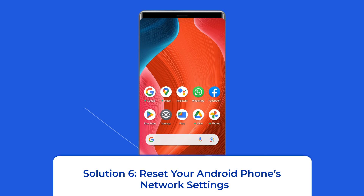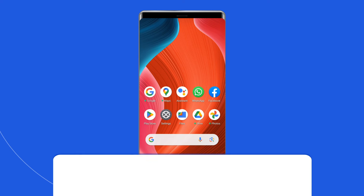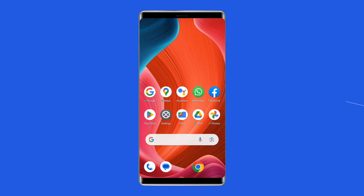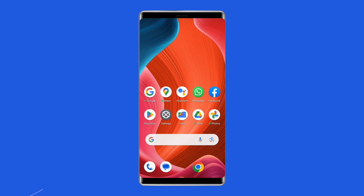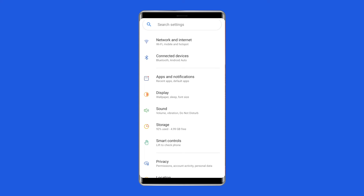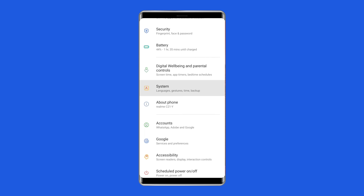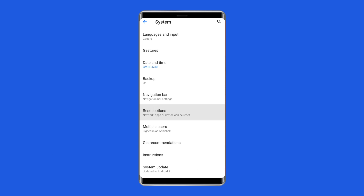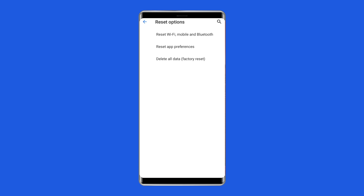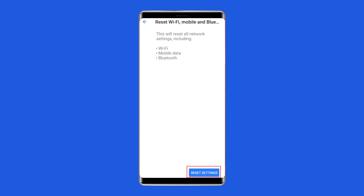Solution six: Reset your Android phone's network settings. The next method to resolve the connection problem or invalid MMI code error is resetting your phone's network settings. To do this, open Settings, then tap on System Settings, select the Backup and Reset option, click on Reset Phone, and choose Reset Network Settings. Wait for the process to complete.